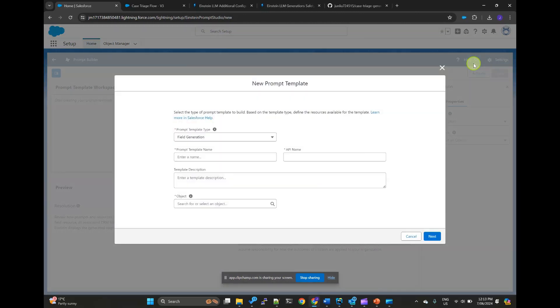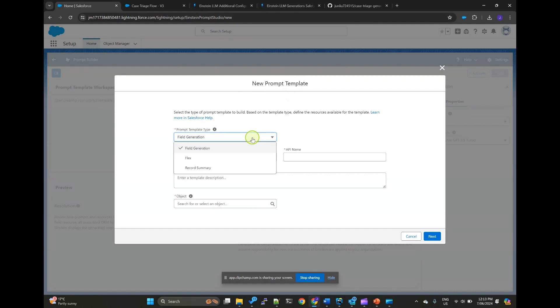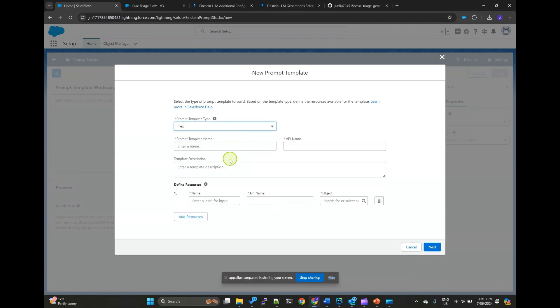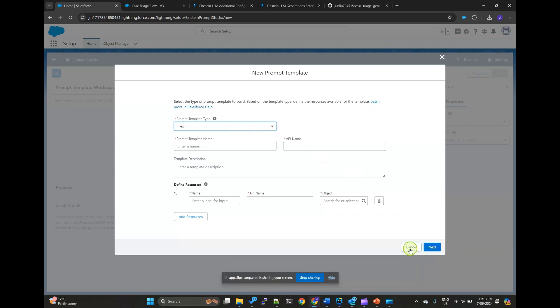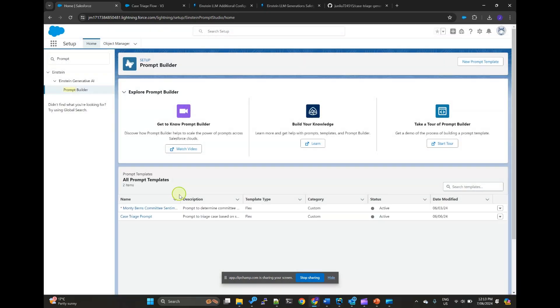New prompt template. Make sure the template type is set to flex for use with APEX invokable methods. For the sake of demo, I have already created a sample template.